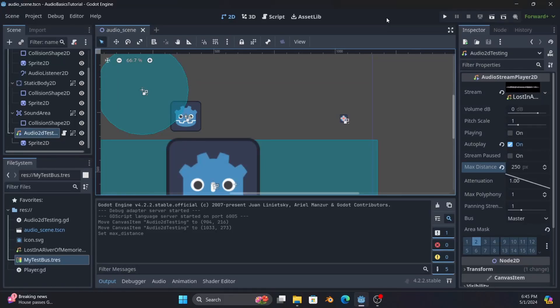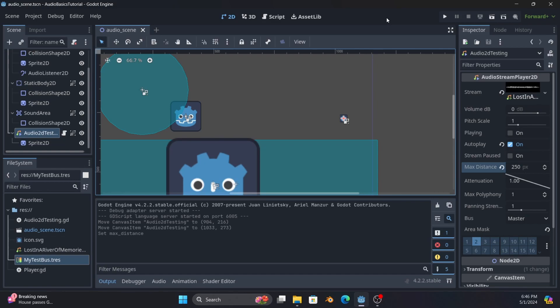Hey Godot users, this is Wizard of Westmarch with another Godot tutorial, this time talking about audio listeners and audio stream players 2D and 3D. Both work pretty much the same, but this is when you want spatial audio where distance matters. At the basic level, you get closer to it, it gets louder; you get further away, it gets softer. But there's actually one really interesting thing I learned while figuring this out.